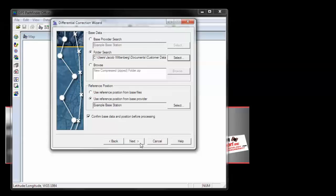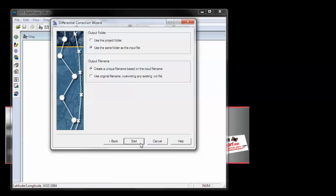Now choose Next. Ensure you have the correct output folder and output file name settings selected, and choose Start.